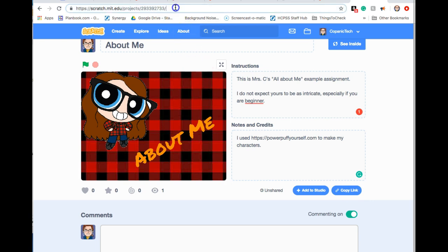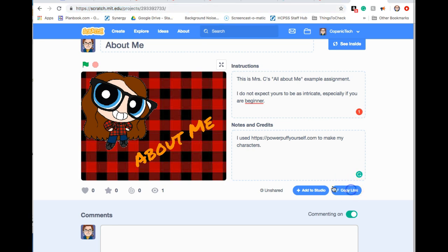The other option is to go up here, highlight the URL, do Control+C to copy it. But they also have this handy button down here. Leave commenting on for now because we're going to be doing peer reviews.